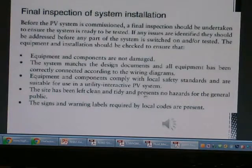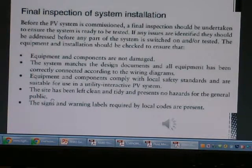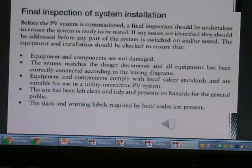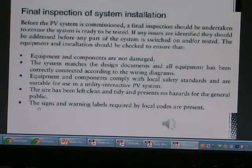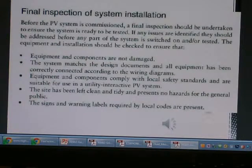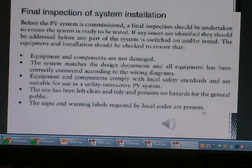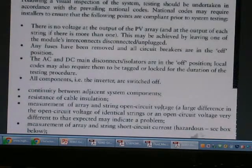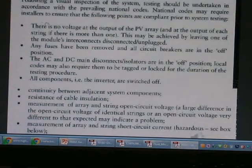Signs have been lecturing and diary, present and no hazard for general public. We have to connect the feed to the testing.